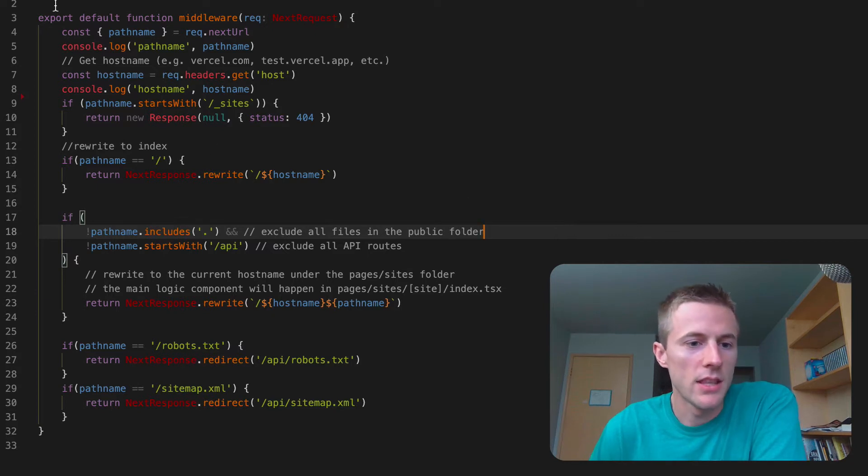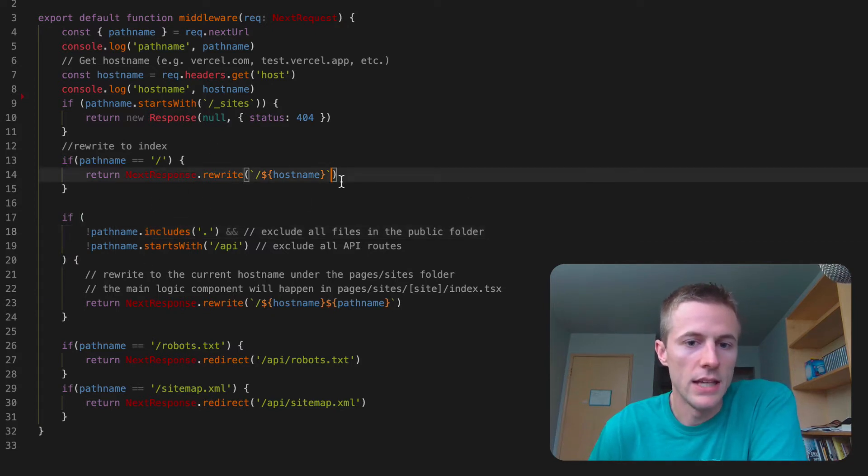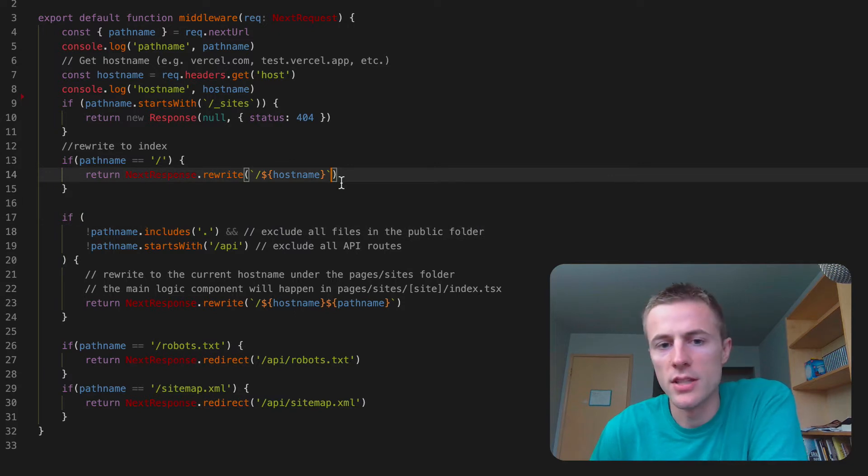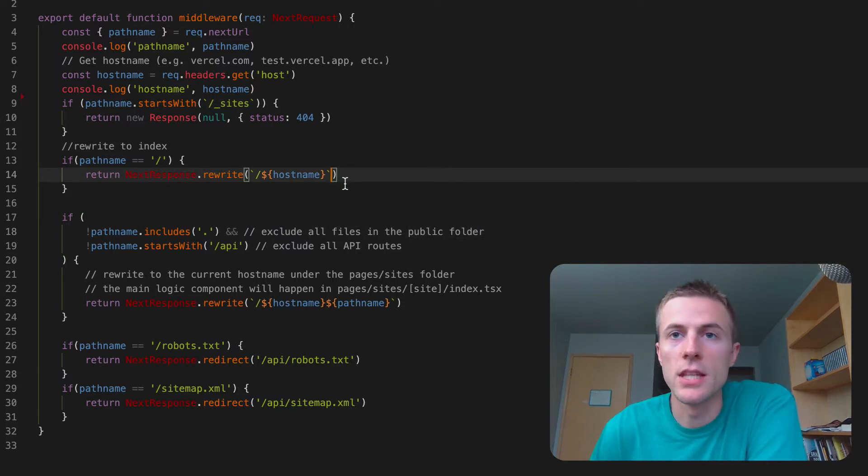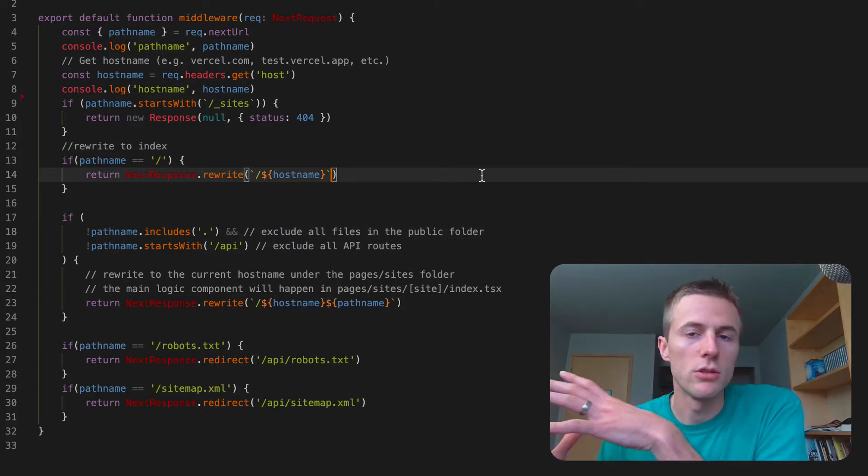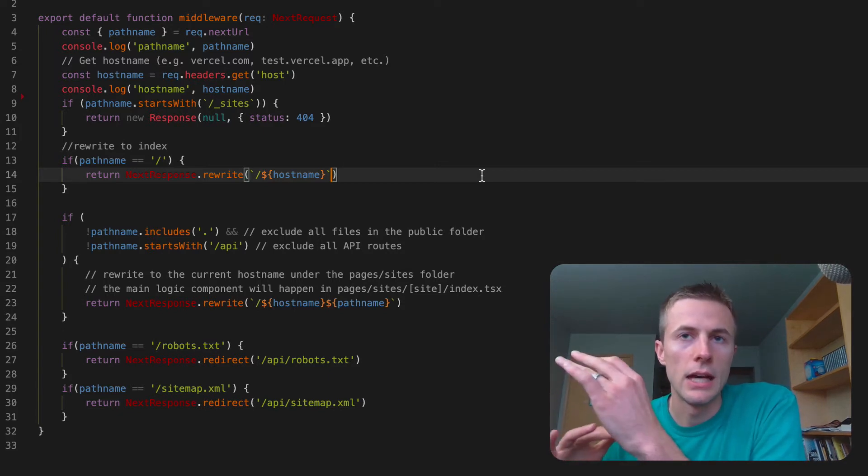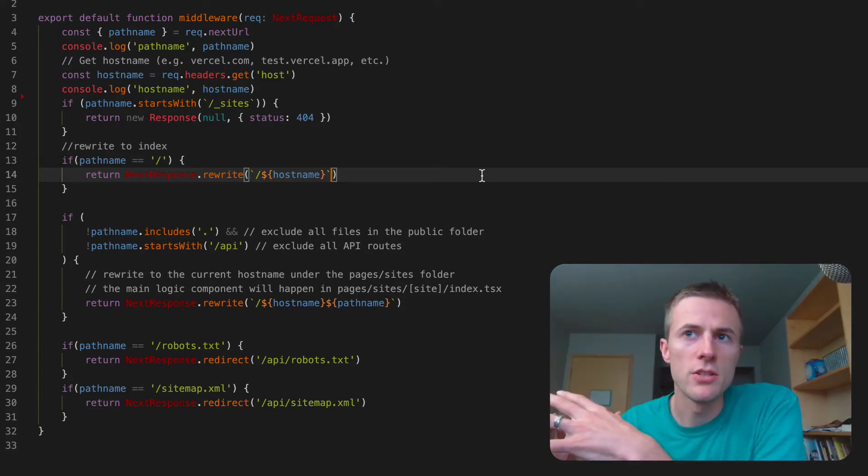But basically this is actually an edge function, this middleware class, and so it runs on the edge which basically just means that the code can run really close to the user and so it can make some features and things that were not possible before now possible because this can happen so quickly.